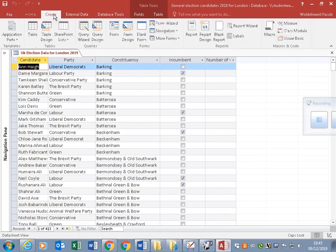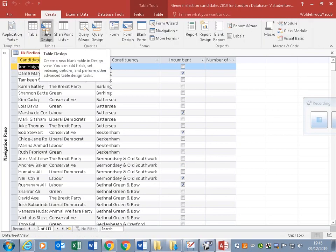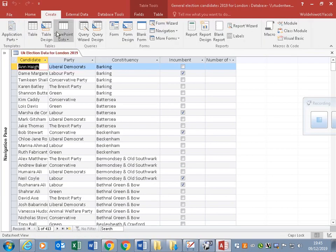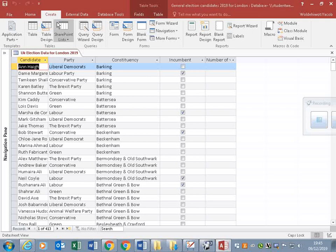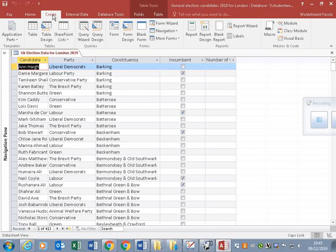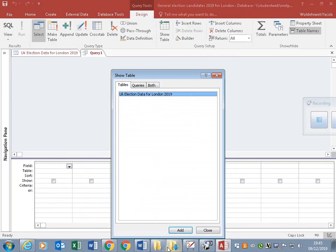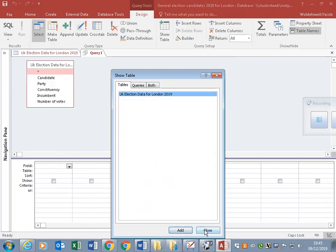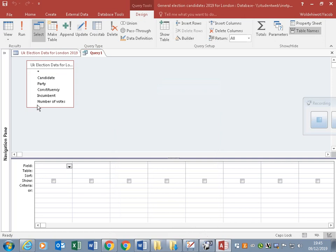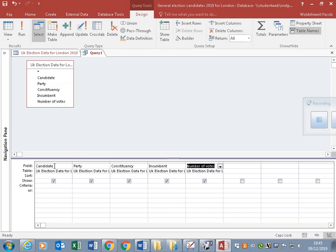We will find all the party members including Boris Johnson using queries. Let's create a query in Design view. Add the table, and we need to add all the fields. Click here and drag down all the fields.